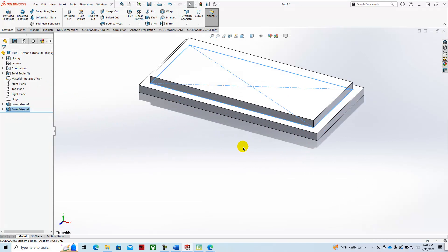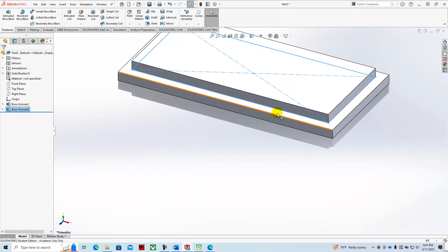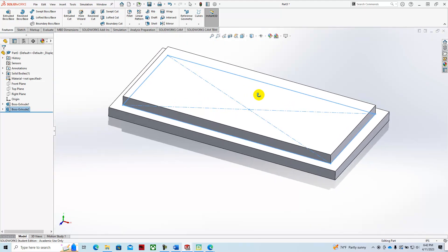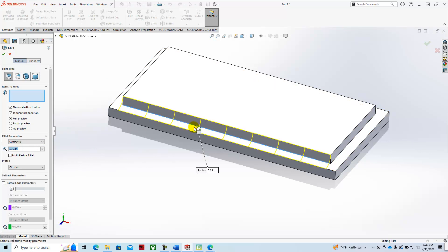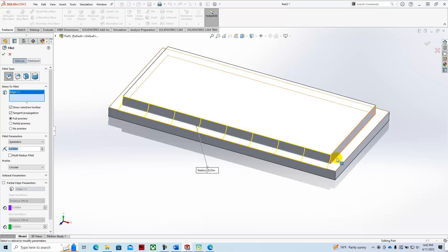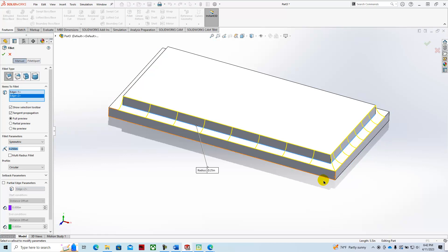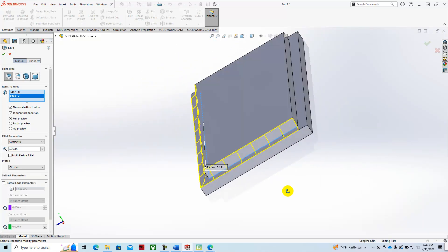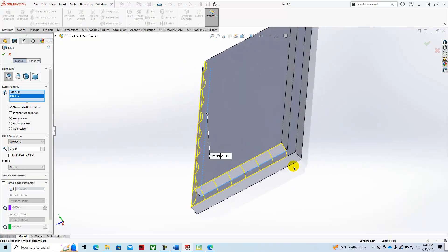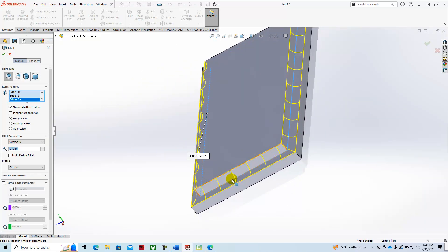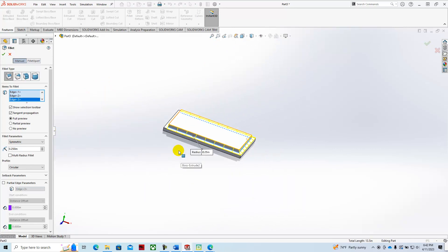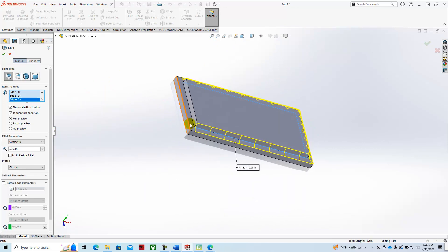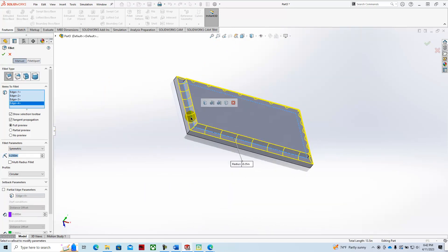Then we will add a fillet around this edge at a quarter of an inch. Fillet, dial in the radius, select the edge, and green check mark it.